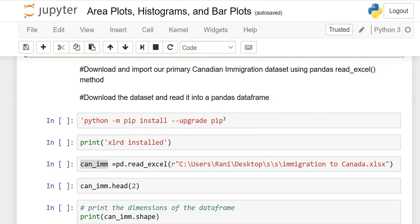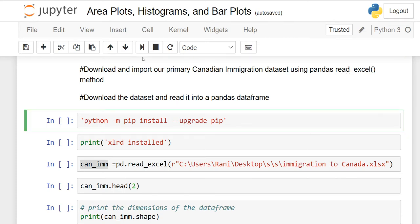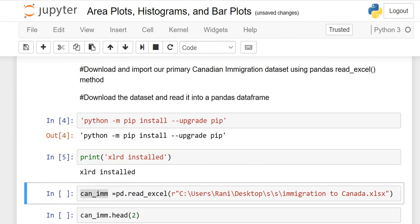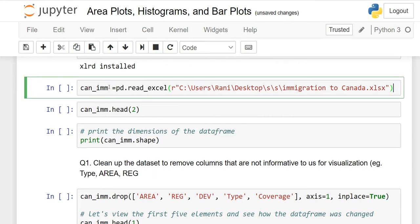Our Excel file is named 'immigration to Canada'. We download and import our primary Canadian immigration dataset using pandas read_excel. This is the syntax to install it. After that, we use the print function to confirm xlrd is available. We name our dataframe 'can_im' meaning Canadian immigration: pd.read_excel. If you have a CSV file, use read_csv instead.